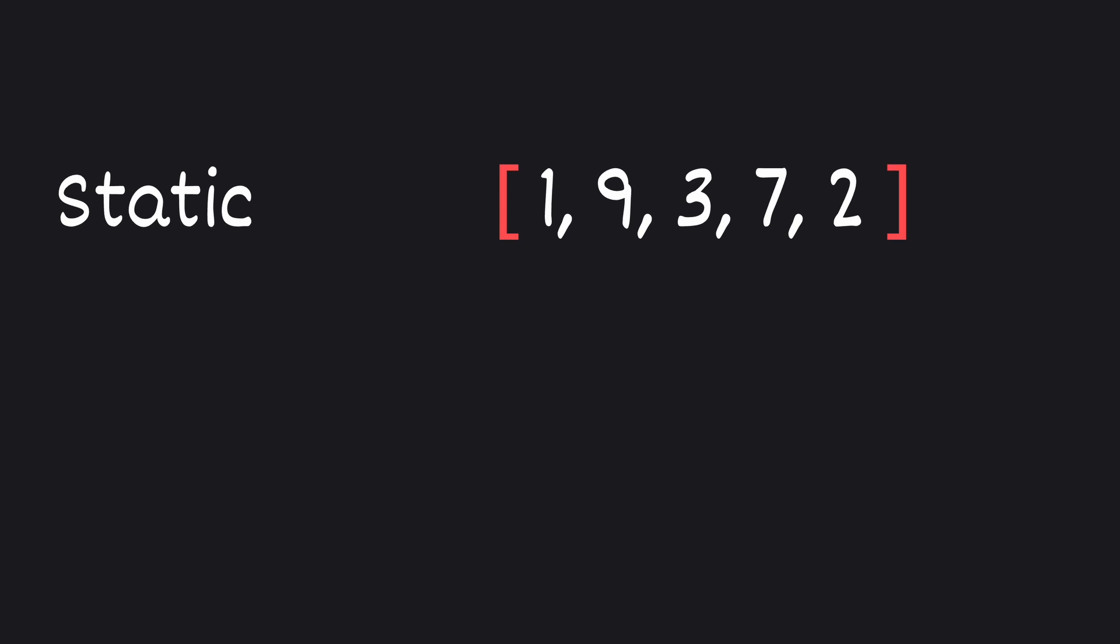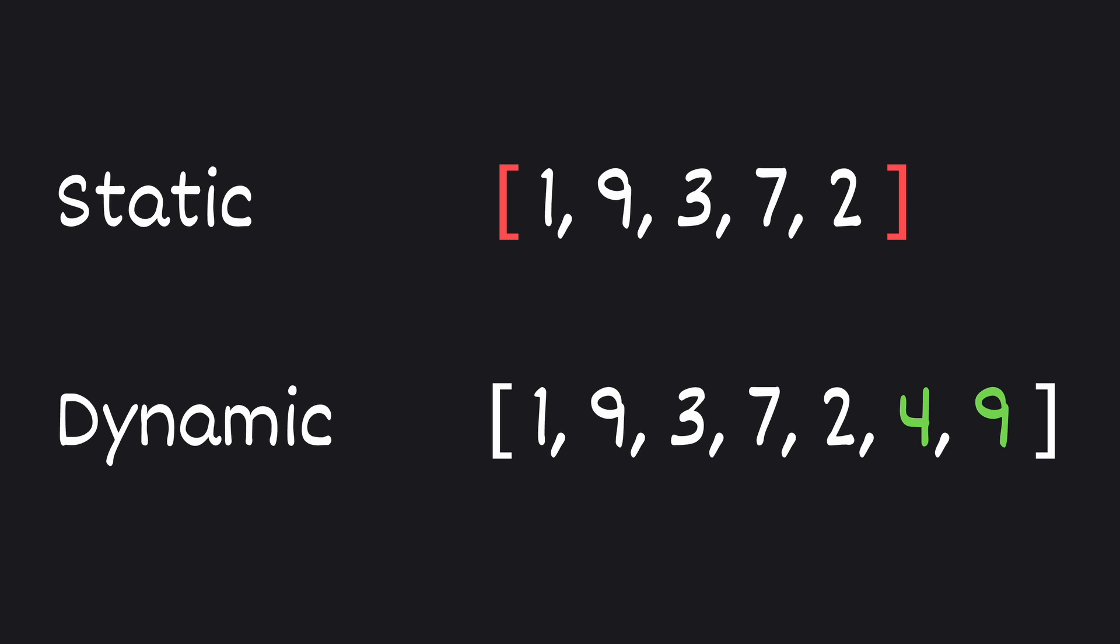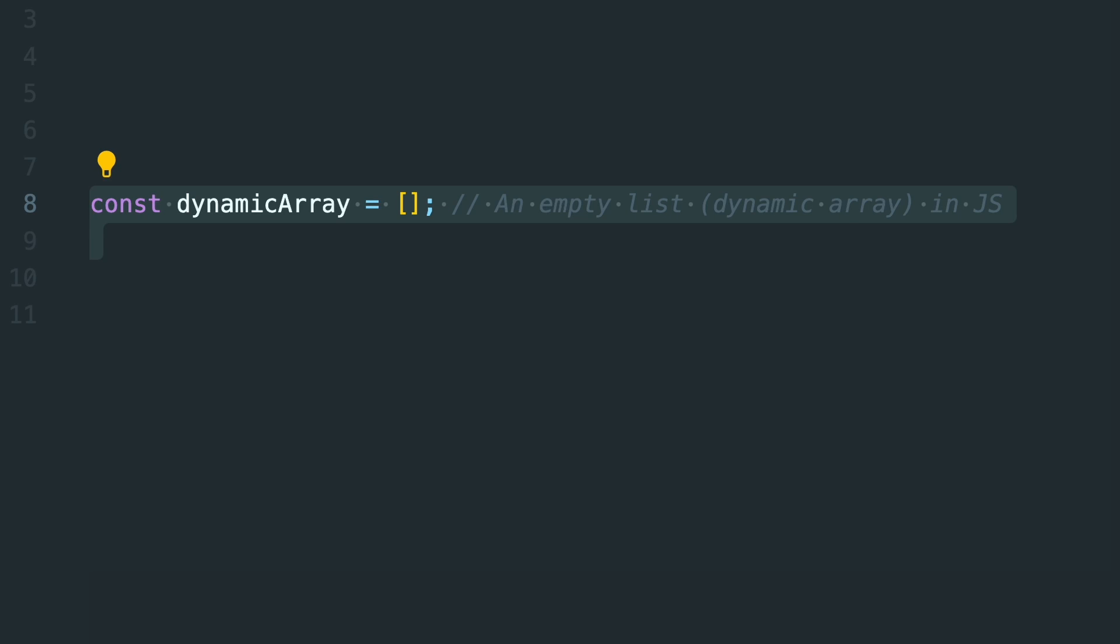While static arrays remain fixed in size, dynamic arrays are adjusting to your needs and they can expand or shrink on the go. In languages like Python or JavaScript, arrays or lists are inherently dynamic.